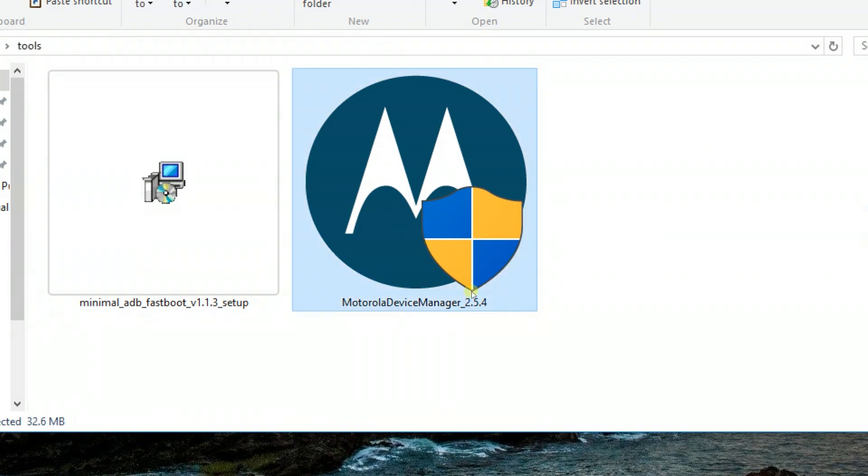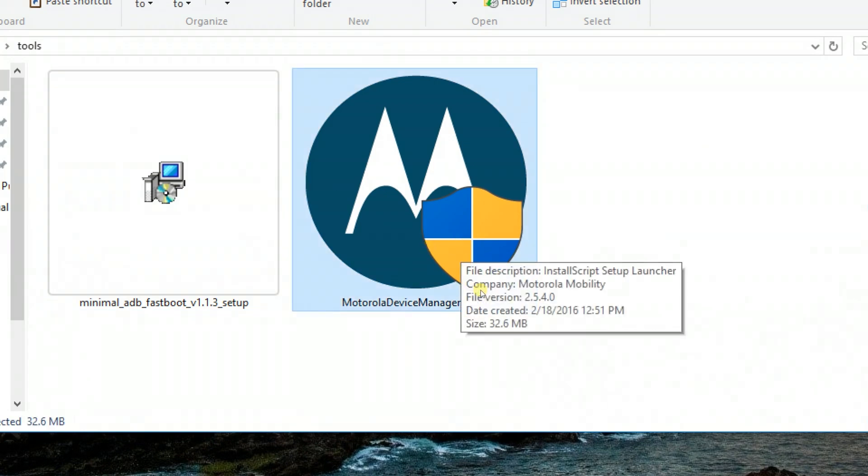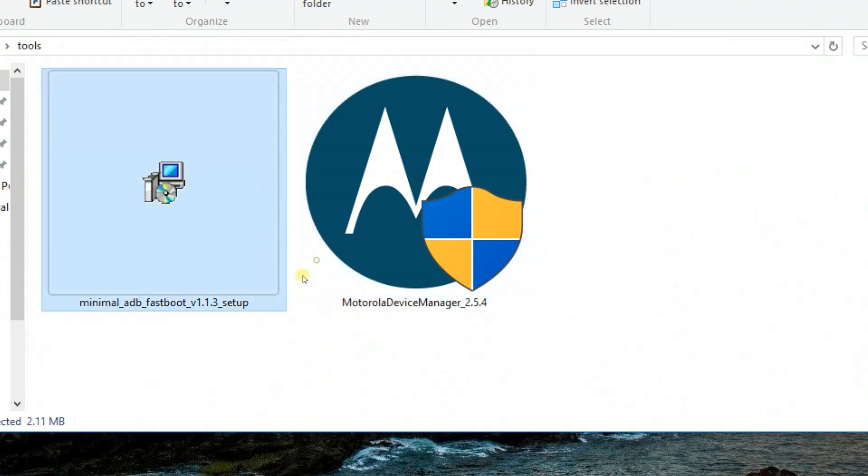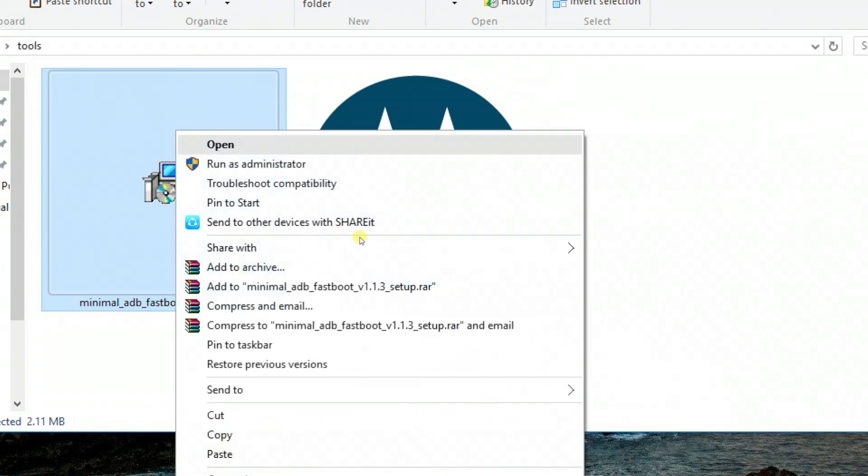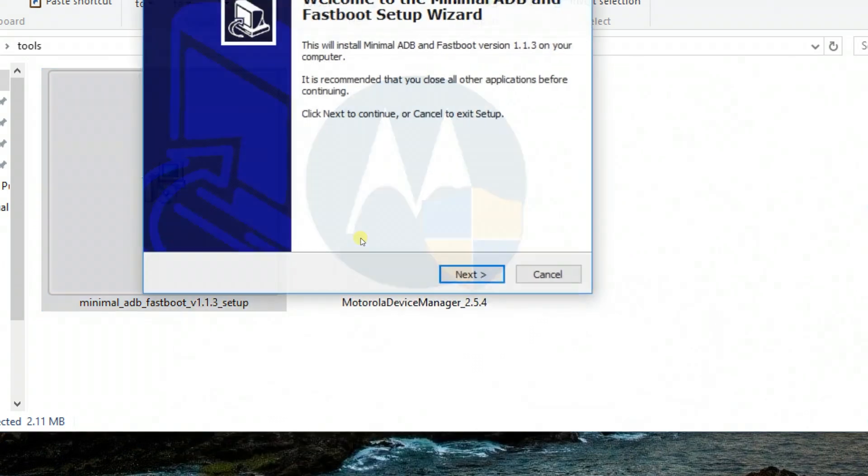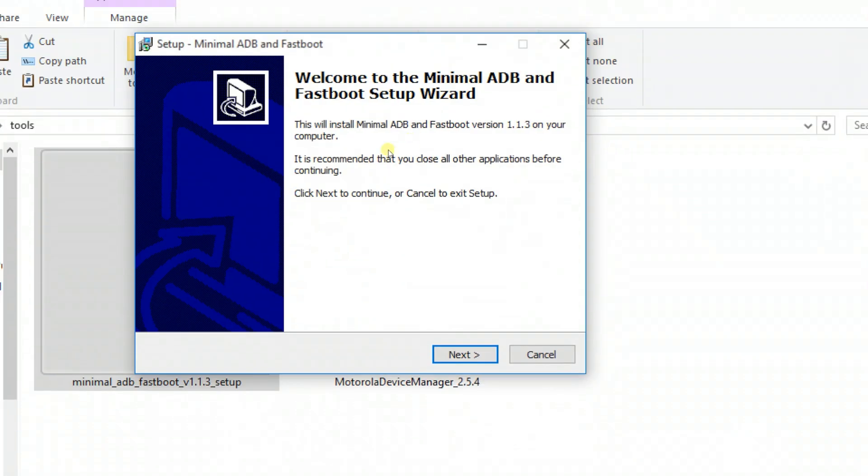After that, we need ADB and Fastboot, which is the main tool that helps to flash the stock ROM to your Motorola device. As you can see, this is Minimal ADB and Fastboot. Go ahead, download it and run it on your computer.